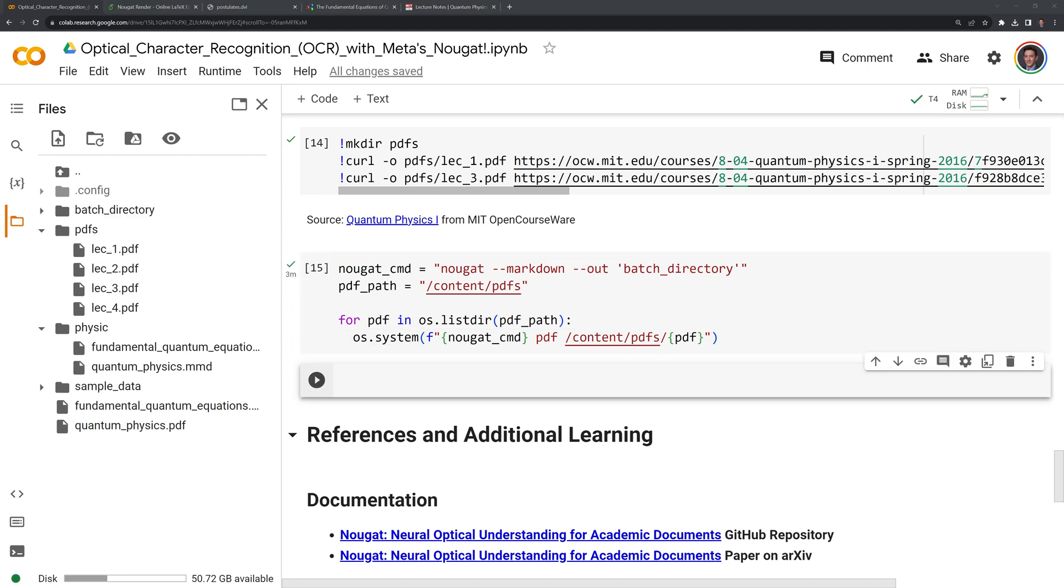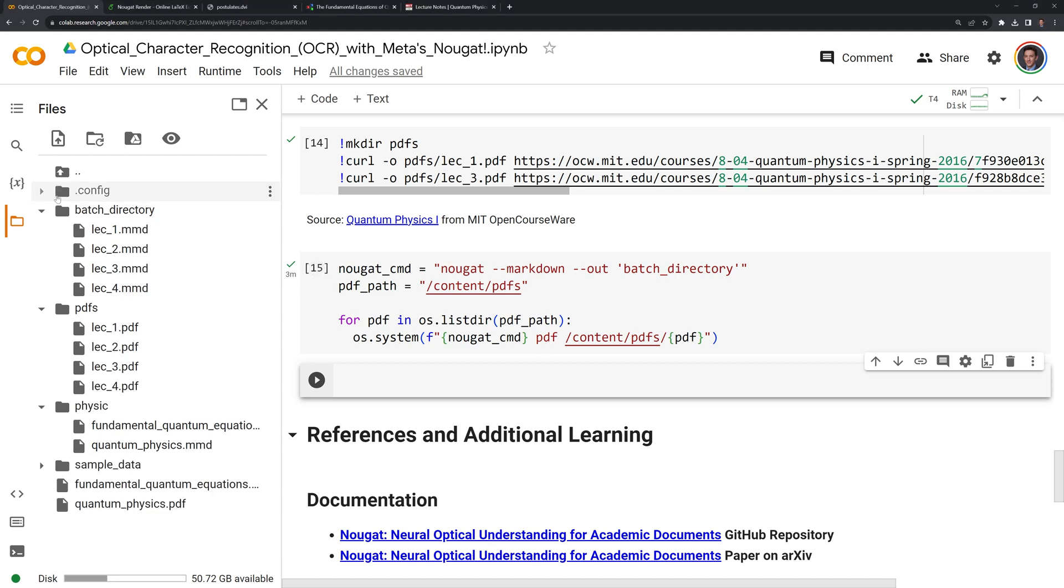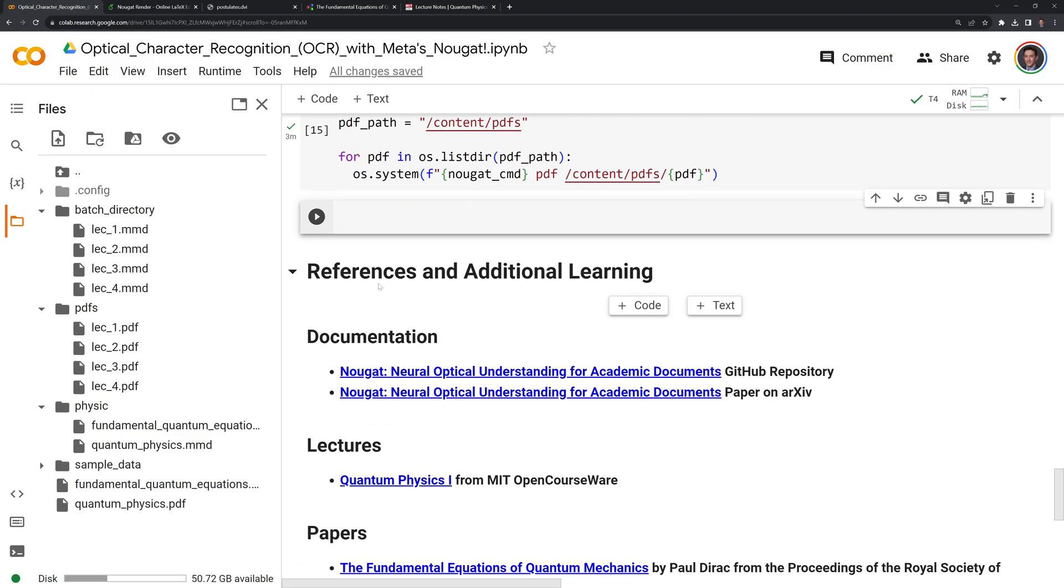If you're following along, this could take three to four minutes to run. Let's go into our batch directory and check, and we can see that we have processed all of the PDFs into multi markdown.